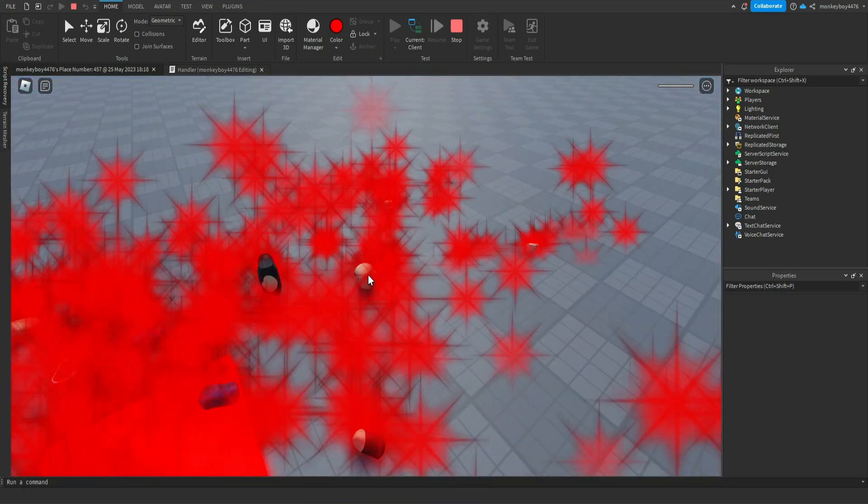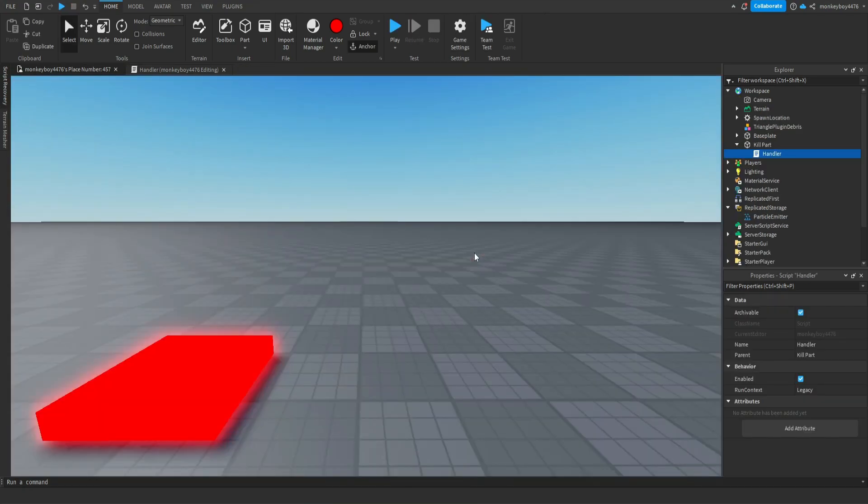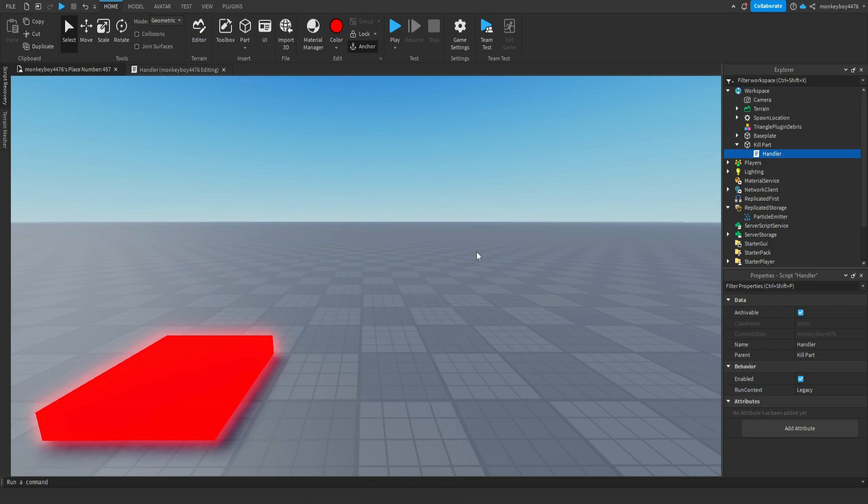So that is how you make a basic kill brick inside of Roblox Studio. If this was of any help to you, make sure you like, subscribe, share, all that good stuff.